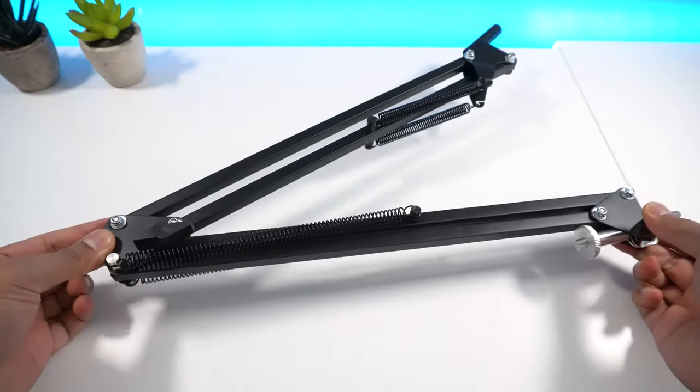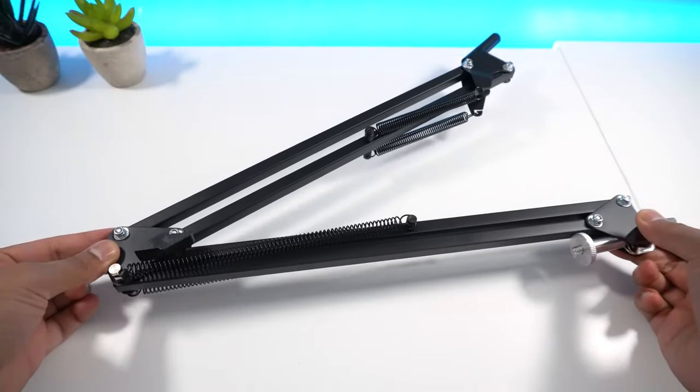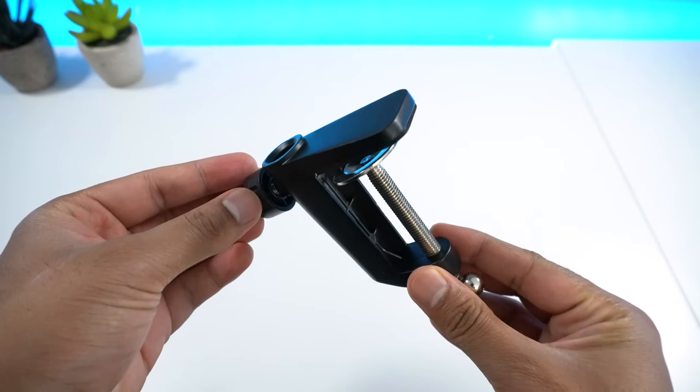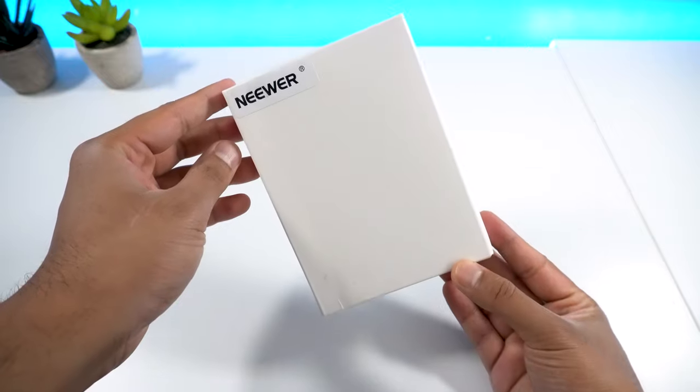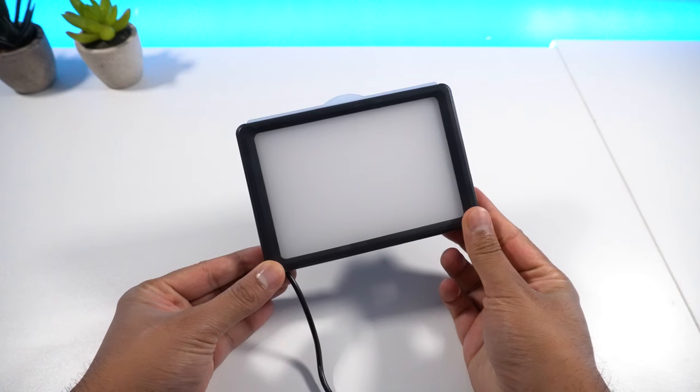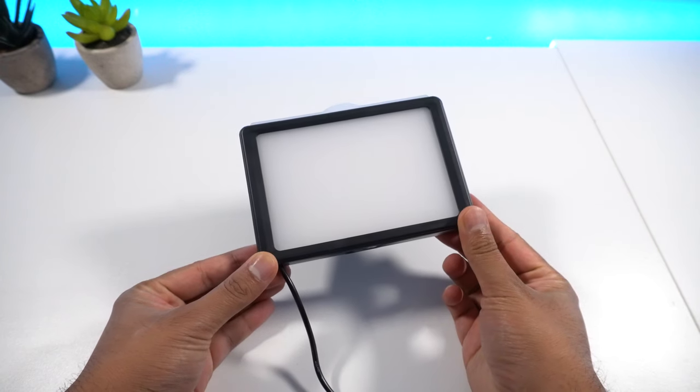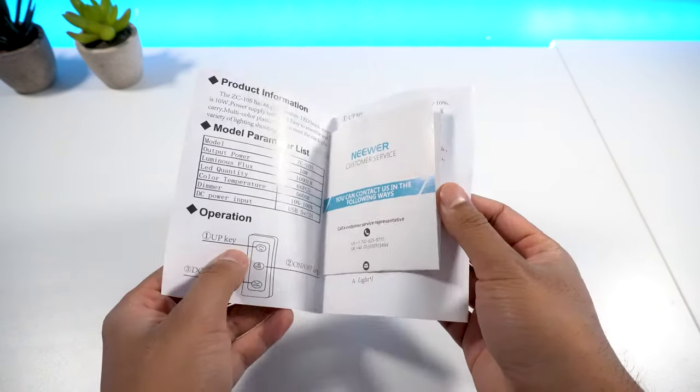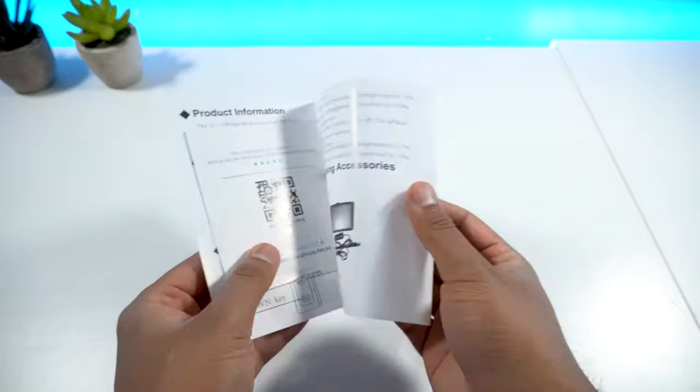Inside the box you get the stand as well as the base that connects to it. In the second box you get the Newer 5600K light and instructions on how to set up the device.